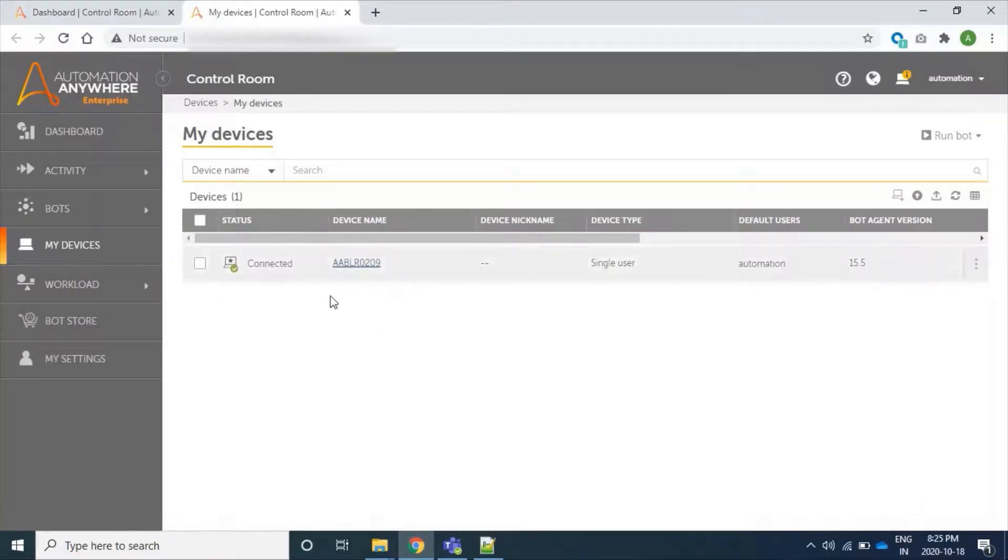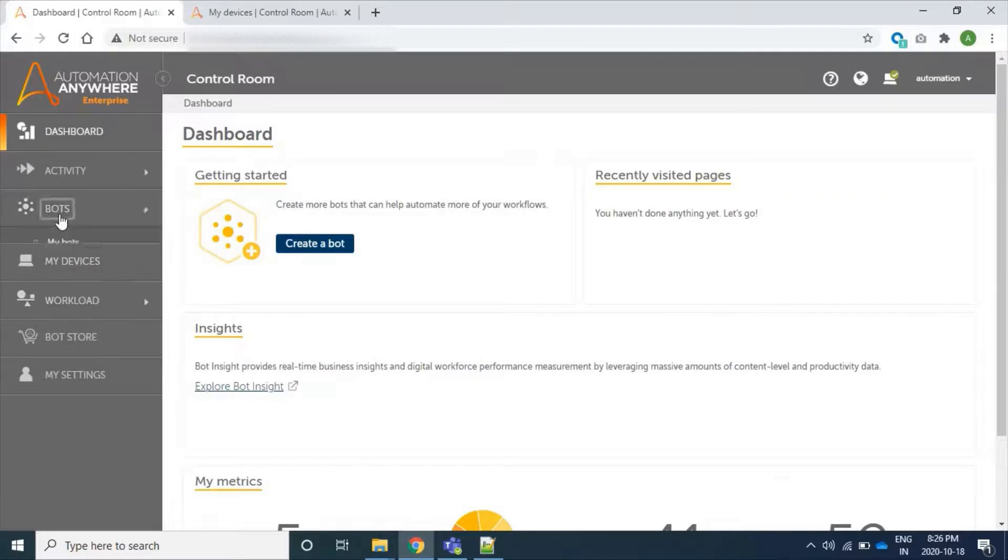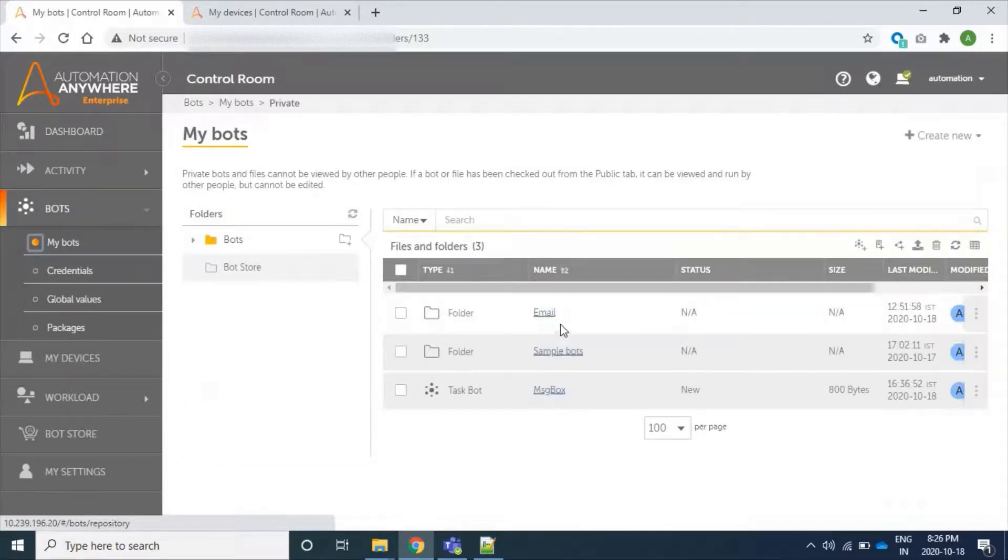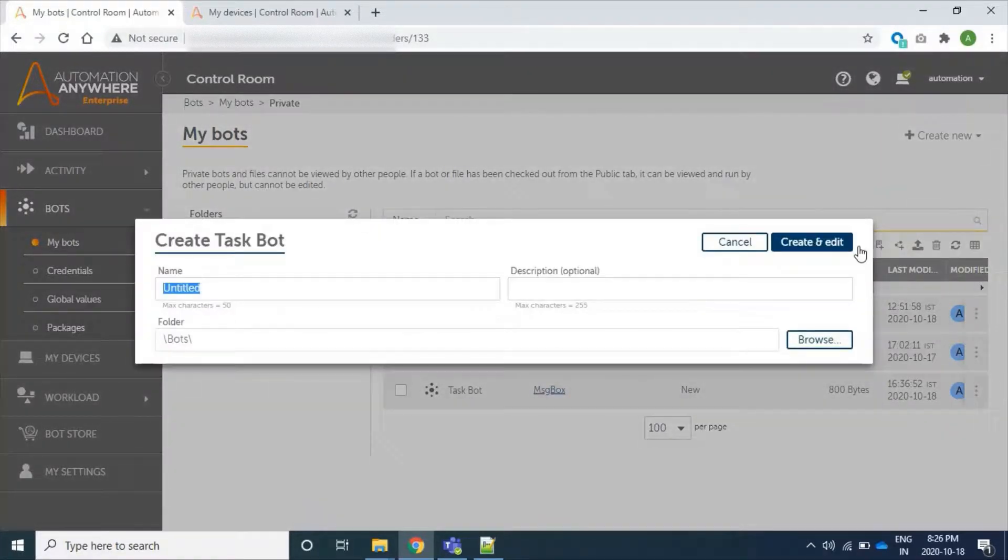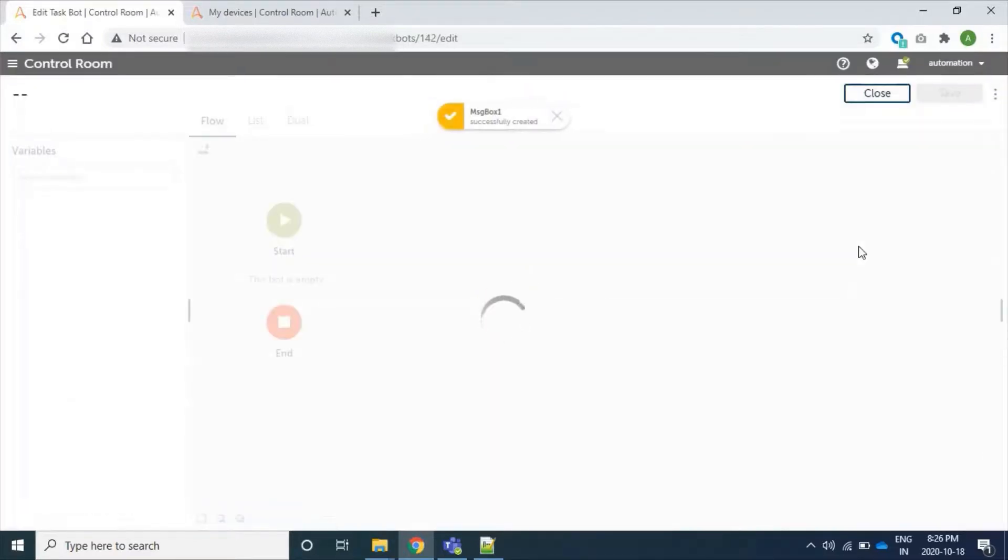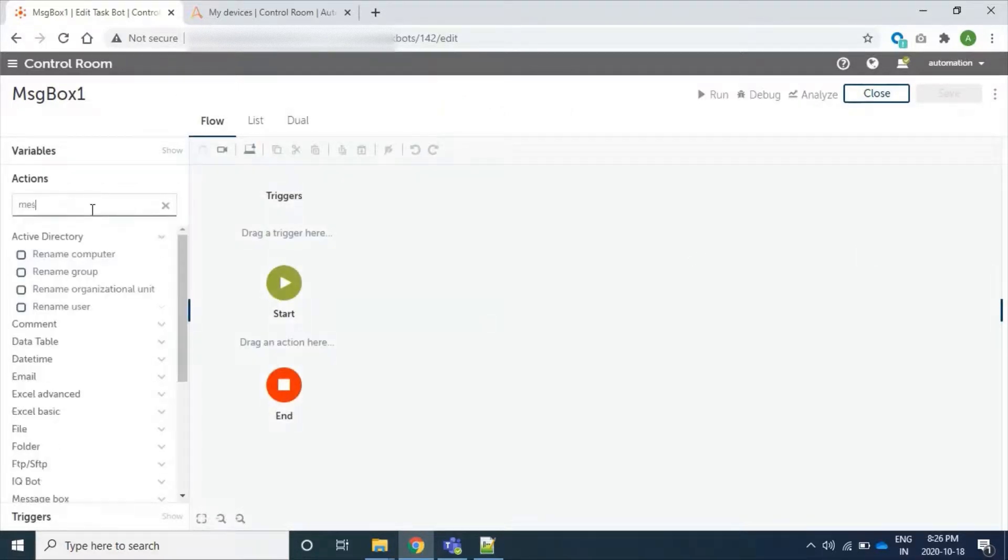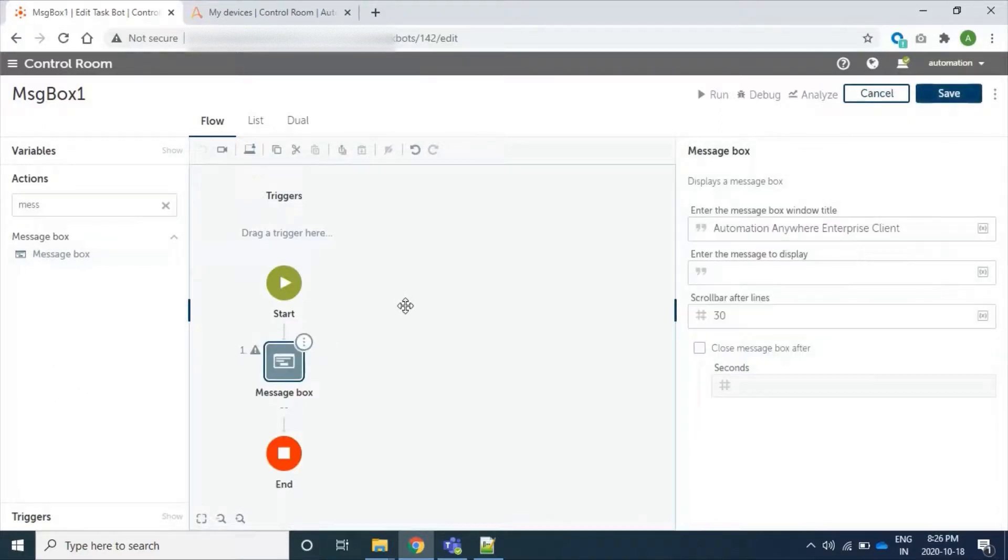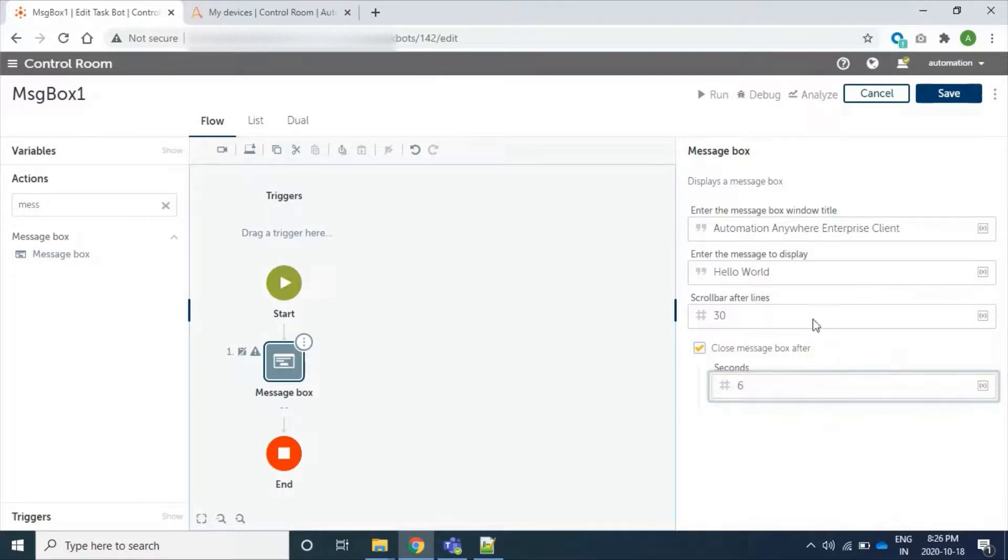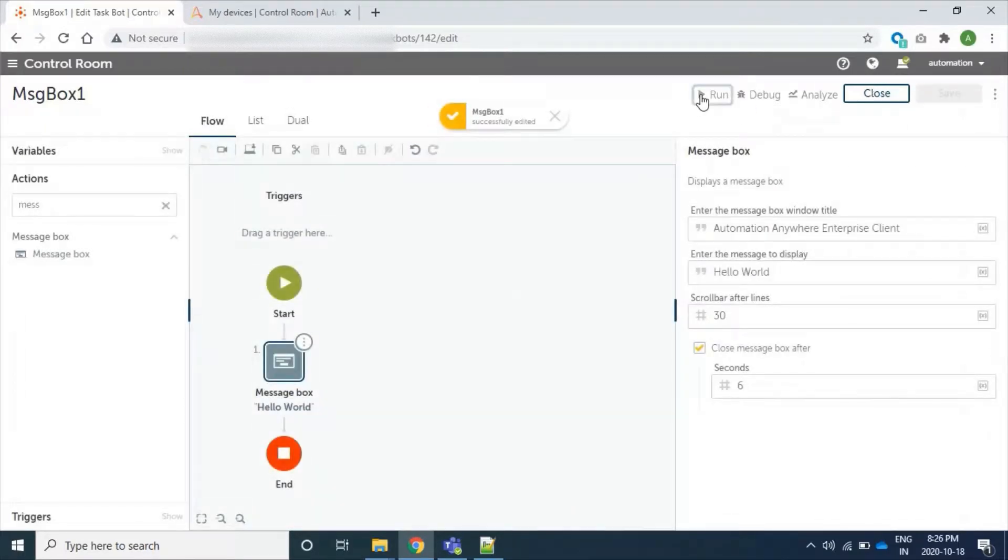It's connected, and now we can create a bot. Let's see My Bots and clicking on Create a Bot. I'm trying to create a bot, and I'm adding action message box. Hello World. I'm selecting close message after six seconds. Save and Run.